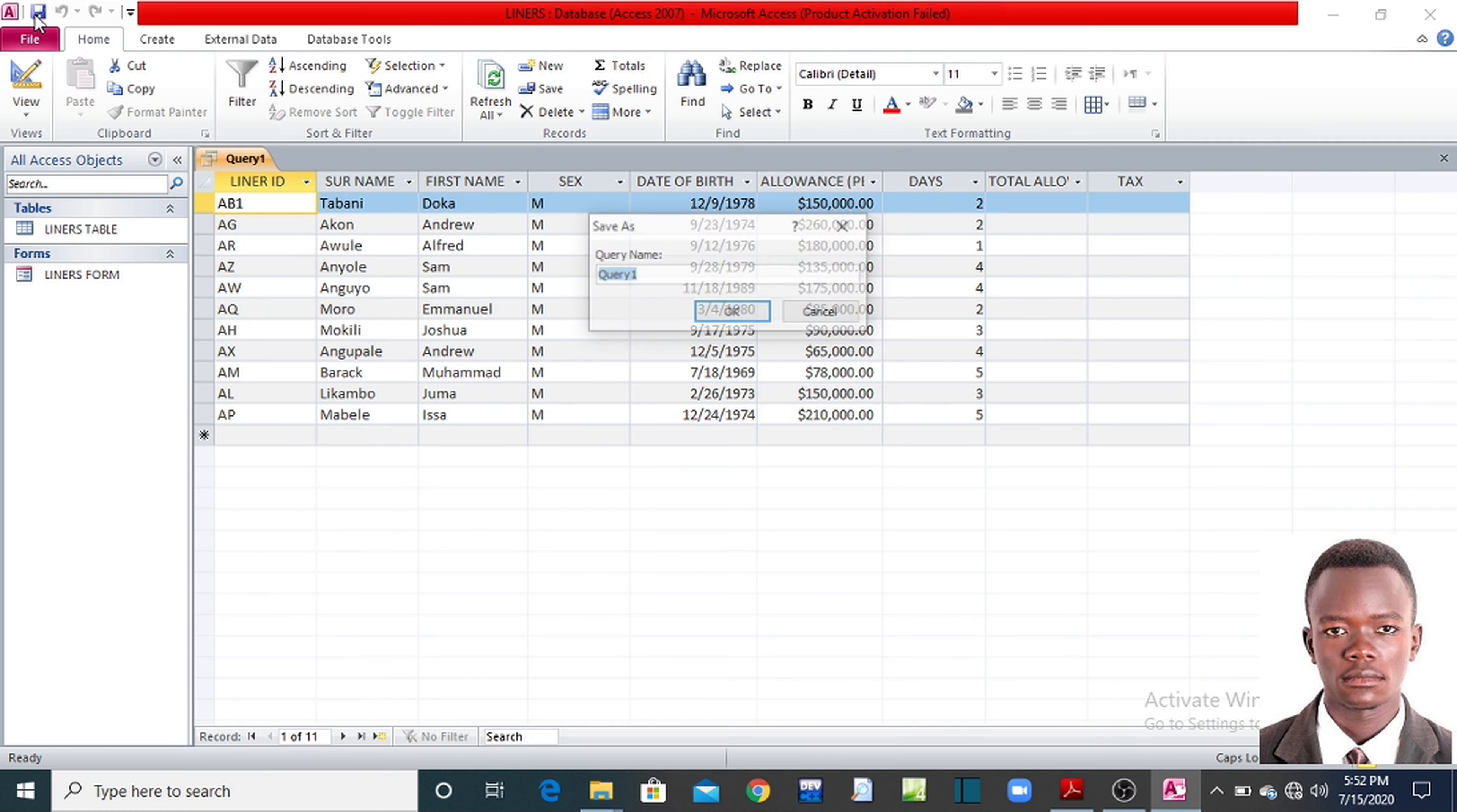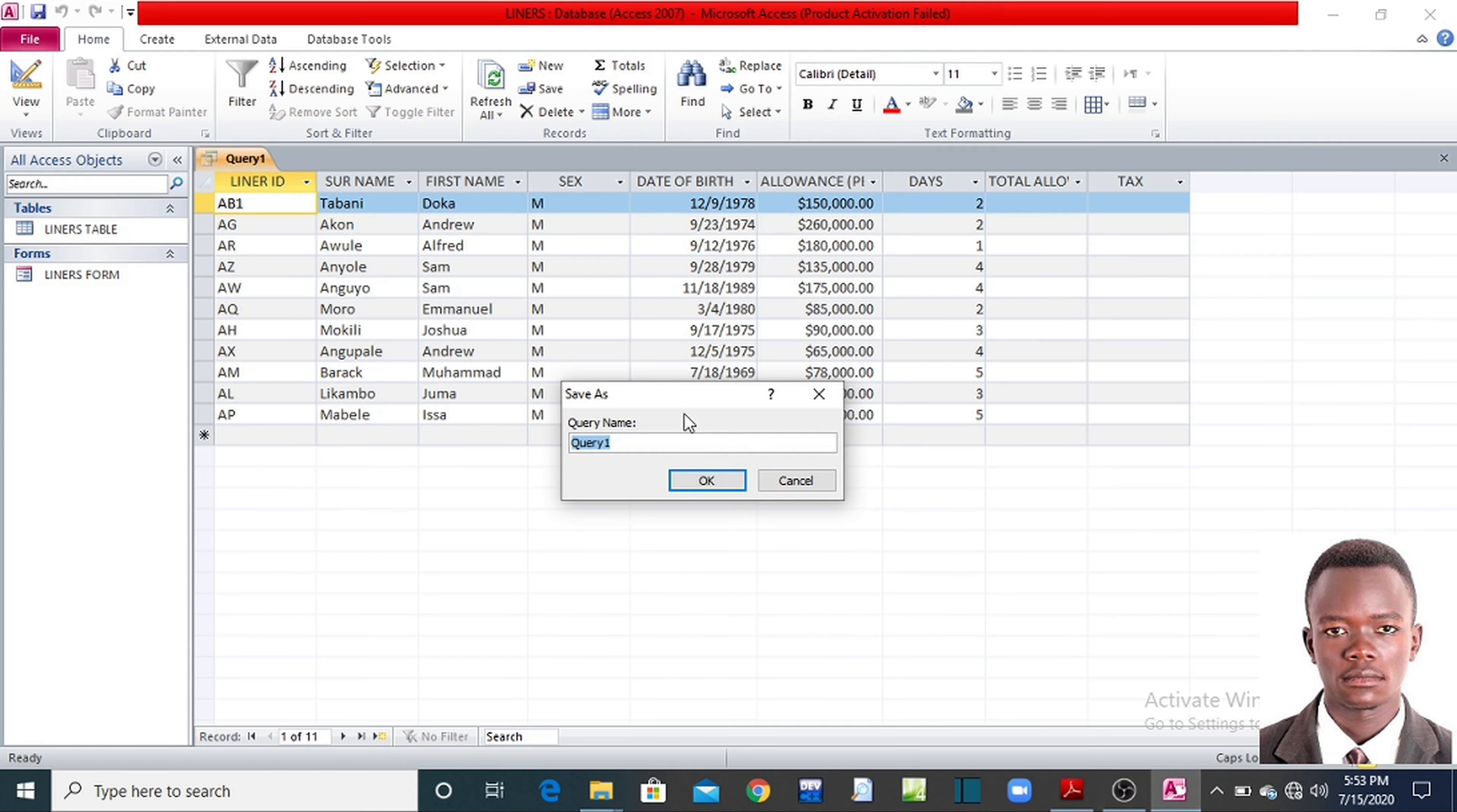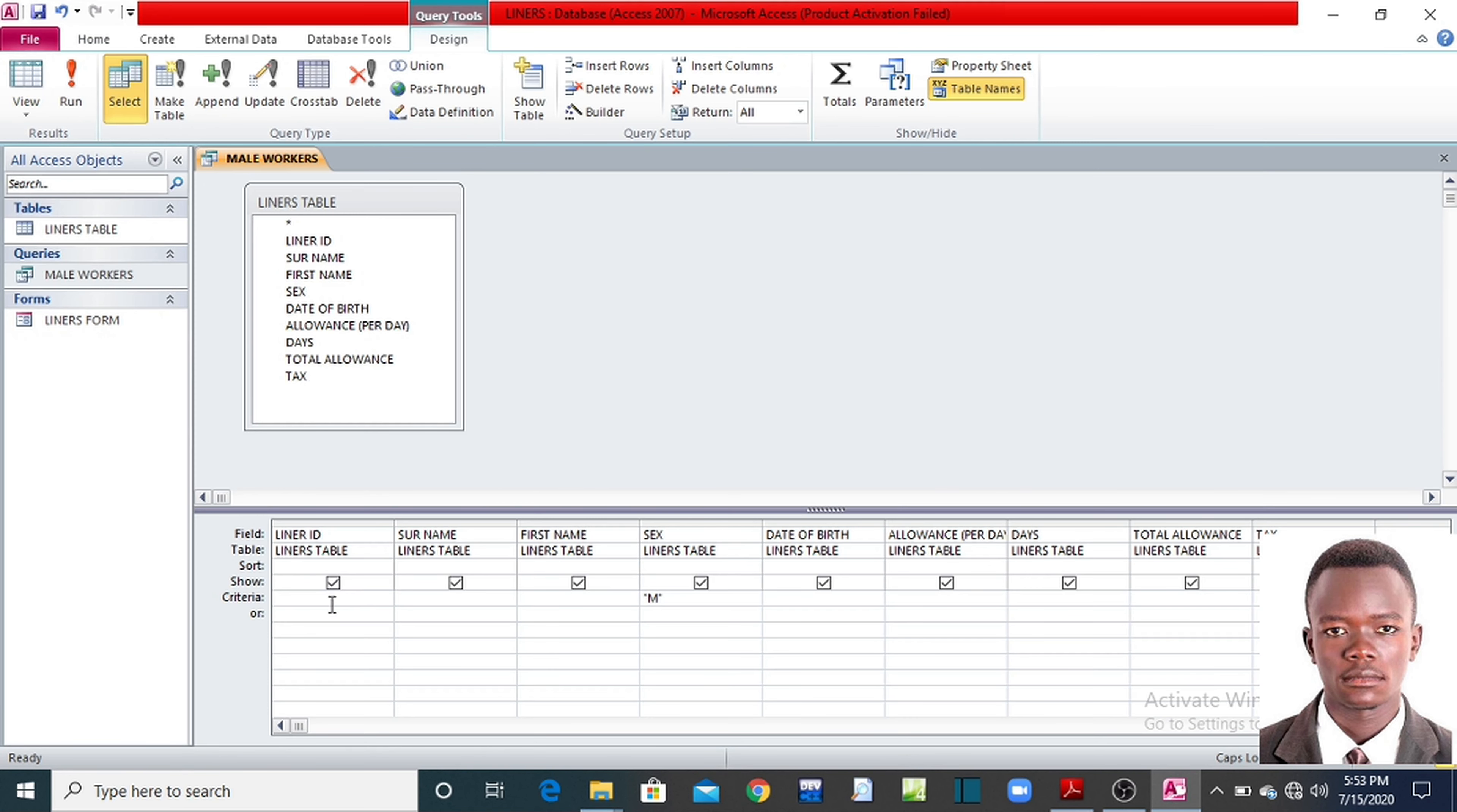You click on save to save this query we have made. Give the name of the query. The name of the query on the question paper is male workers. You type here male, I prefer in capital letters, male workers. Say okay. That is our query created. You see, we have created our male workers. If you want to see how you have derived to this, you open it, go to home menu, click on the design view, it will bring you back here. That's where we examiners will mark you from here.